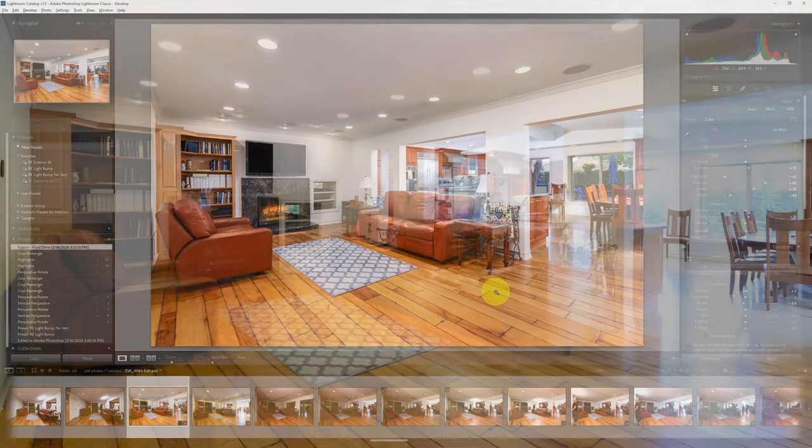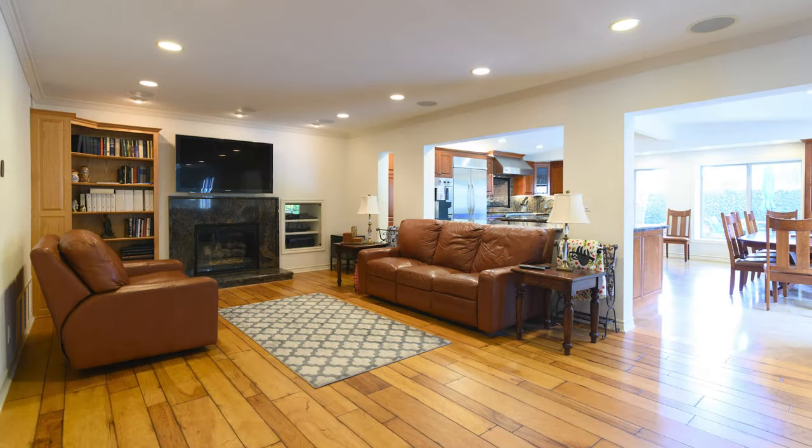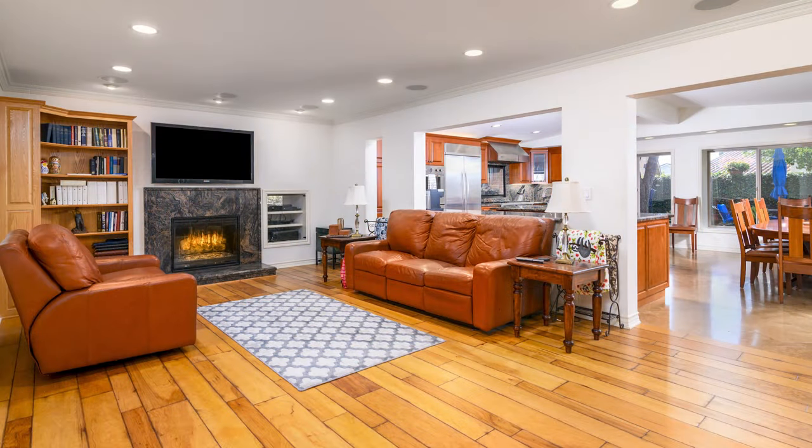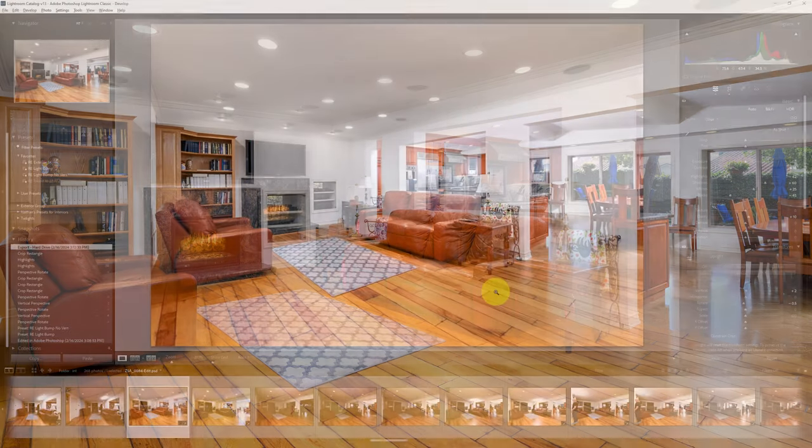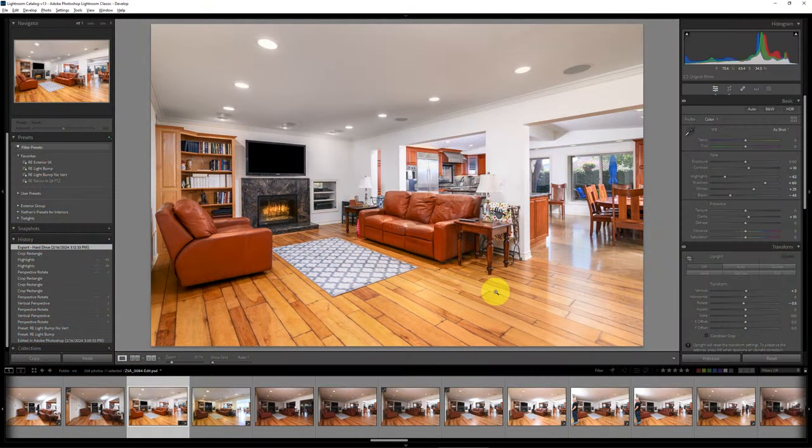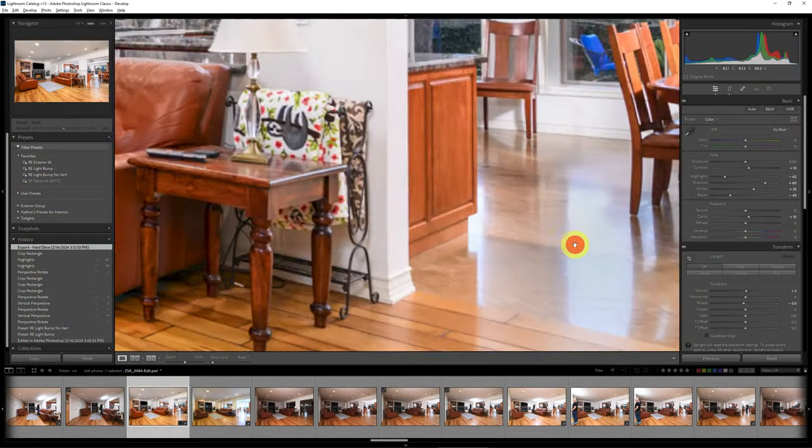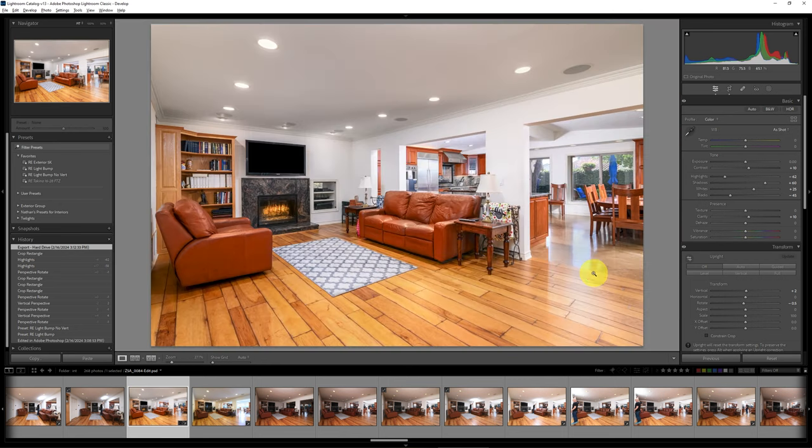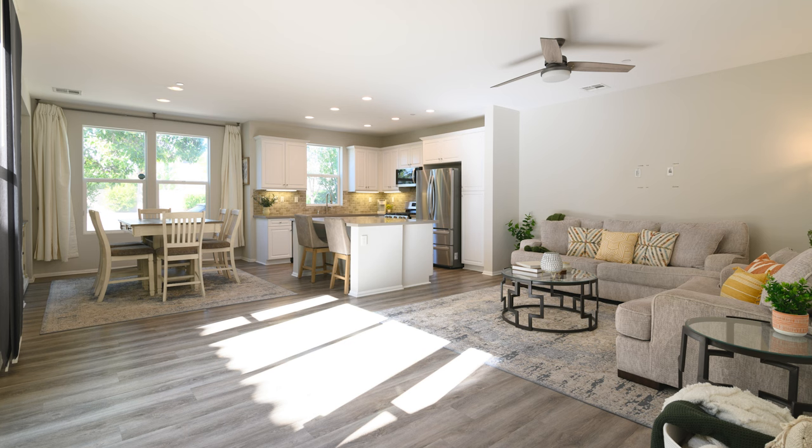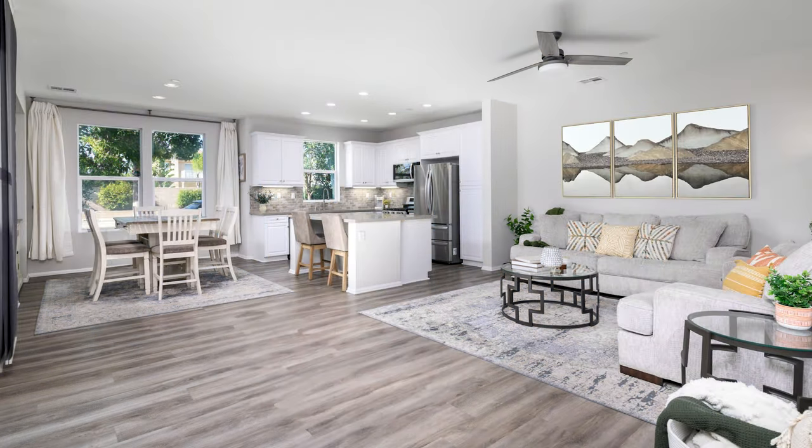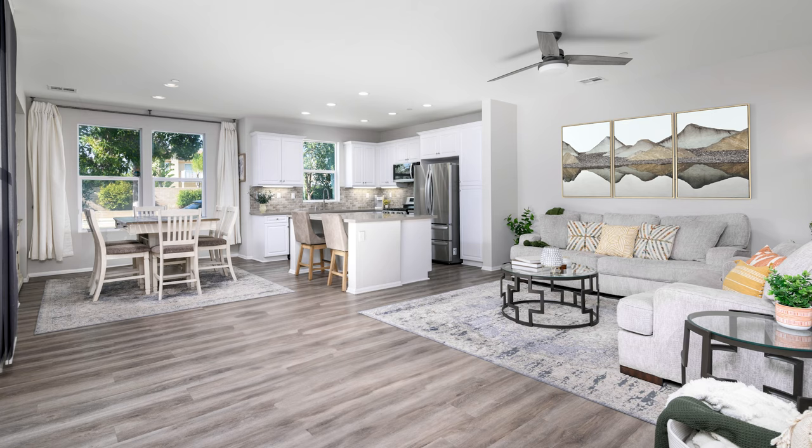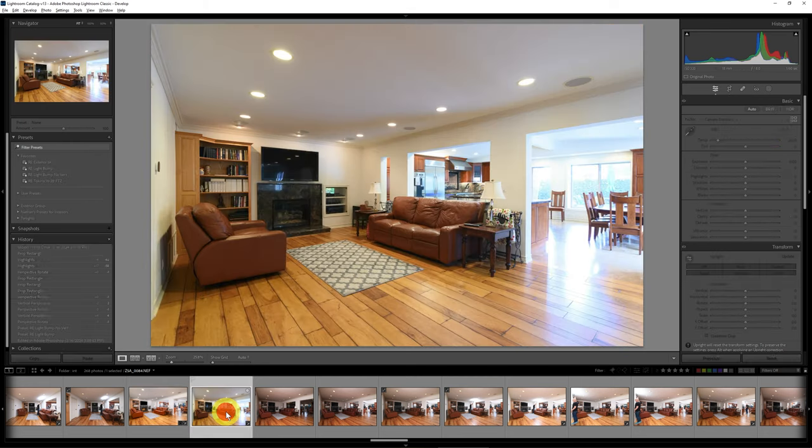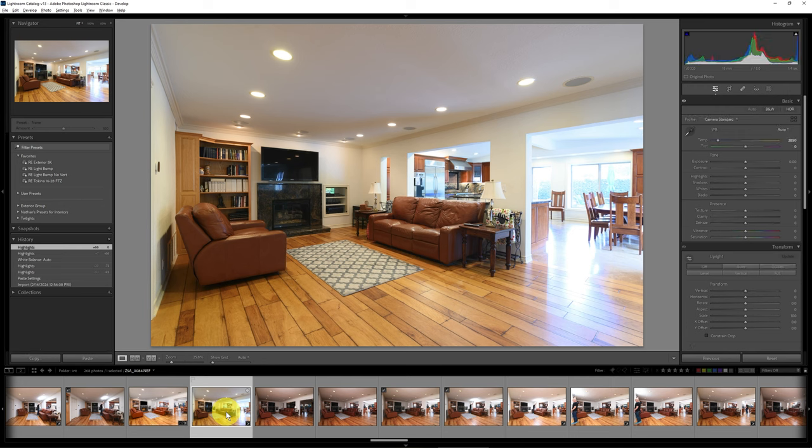So let's start with the second example first so that we can see how you can greatly reduce reflections on flooring. Now this was the finished delivered image and a little bit of reflection on the flooring is completely acceptable. It does make it look natural. This was the ambient shot and there's just a lot of glare that was coming in here.